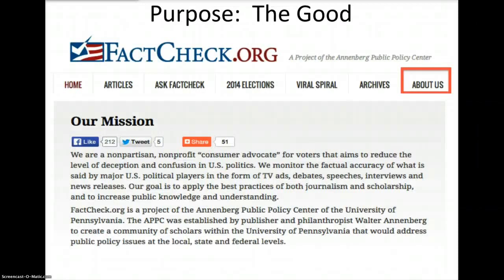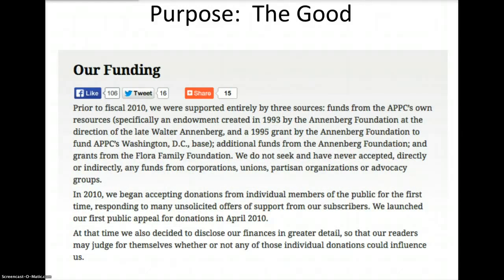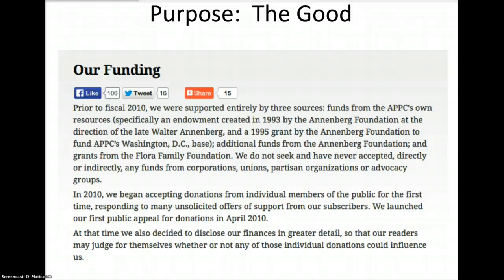Here's an example of a website with very good purpose: factcheck.org. Factcheck.org is a nonpartisan, nonprofit website that tries to educate voters about the issues. It's not biased towards Democrats or Republicans because it doesn't take funding from either the Democratic or the Republican Party. All of its funding sources are nonpartisan, so it can tell you the truth on the issues and about the political parties. So this website has very good purpose — to educate and inform without any kind of partisan political bias.